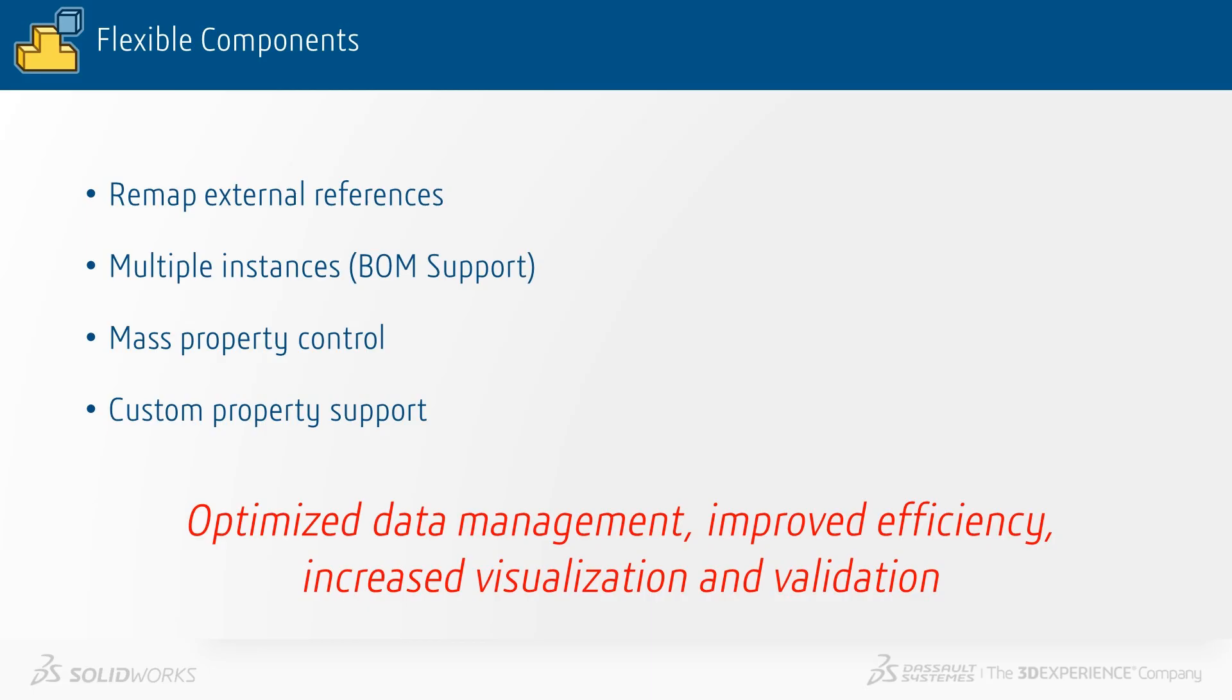In summary, flexible components can now remap external references, use multiple instances with BOM support, control mass properties and support custom properties, enabling optimized data management, improved efficiency, and increased visualization and validation.